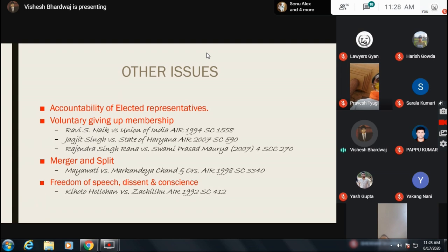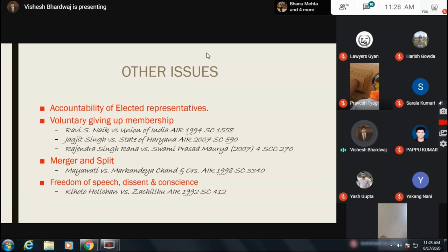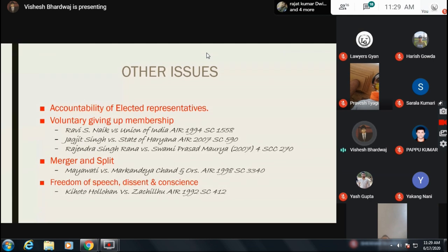Many people confuse merger and split. Merger is when a political party merges with another political party — an amalgamation between two or more political parties. Split is when a political party divides itself into many parts. A split is not a concern of the anti-defection law; merger is. Two-thirds majority is needed in order to merge; otherwise you come under the anti-defection law.